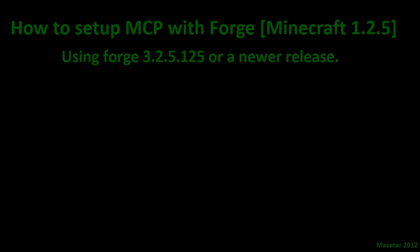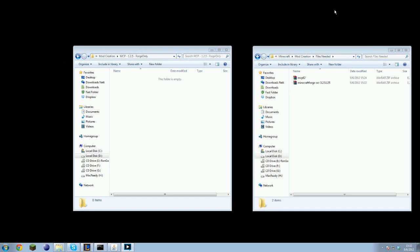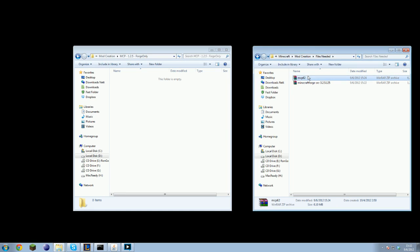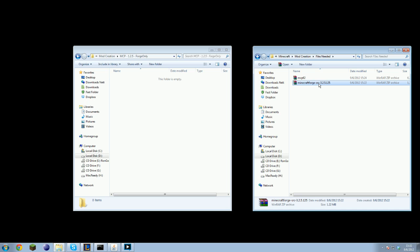So let's get started. Here are the files you will need to download. You will of course need to download the MCP, and you will need to download the Minecraft Forge source version. Download links to these two files can be found in the description below.